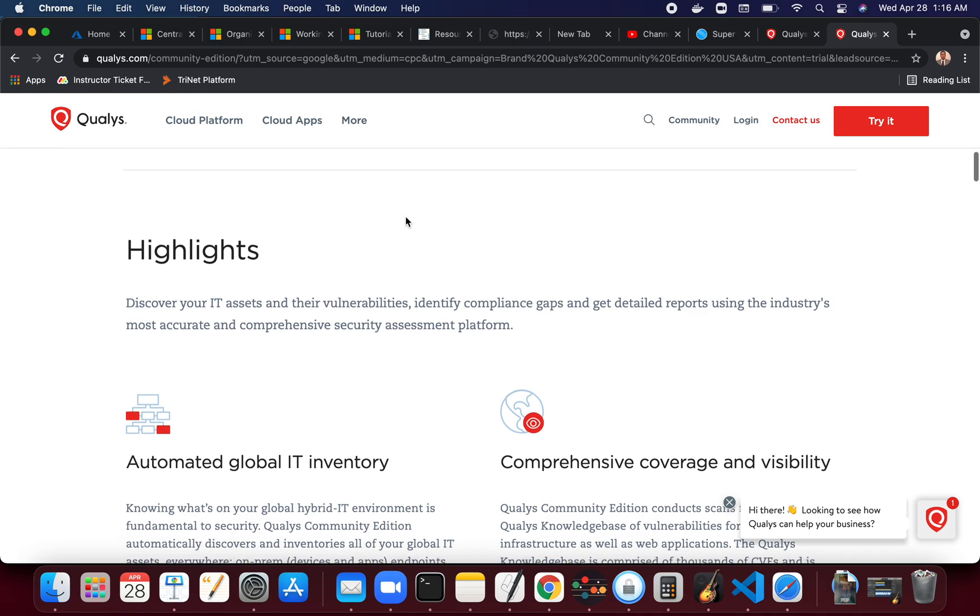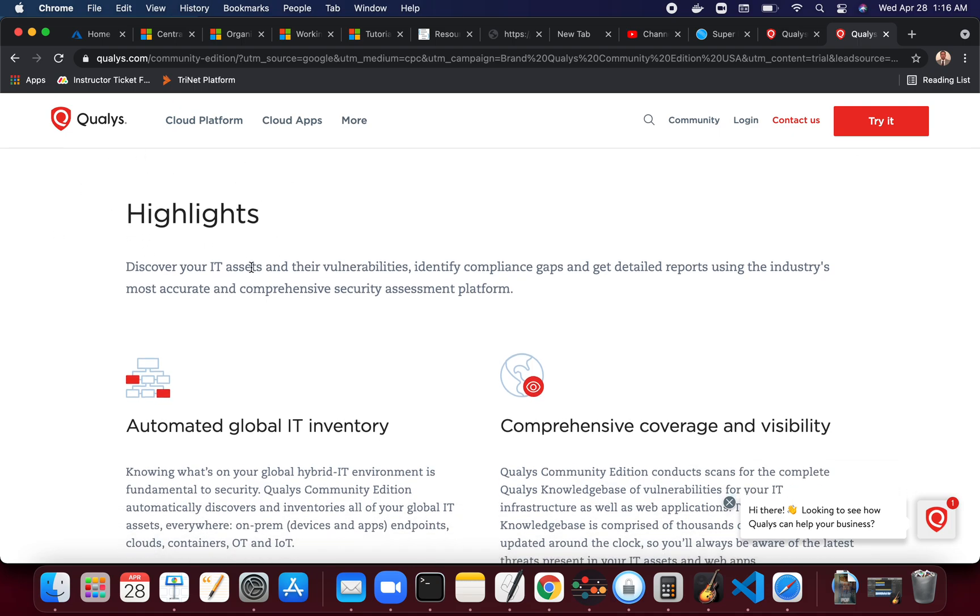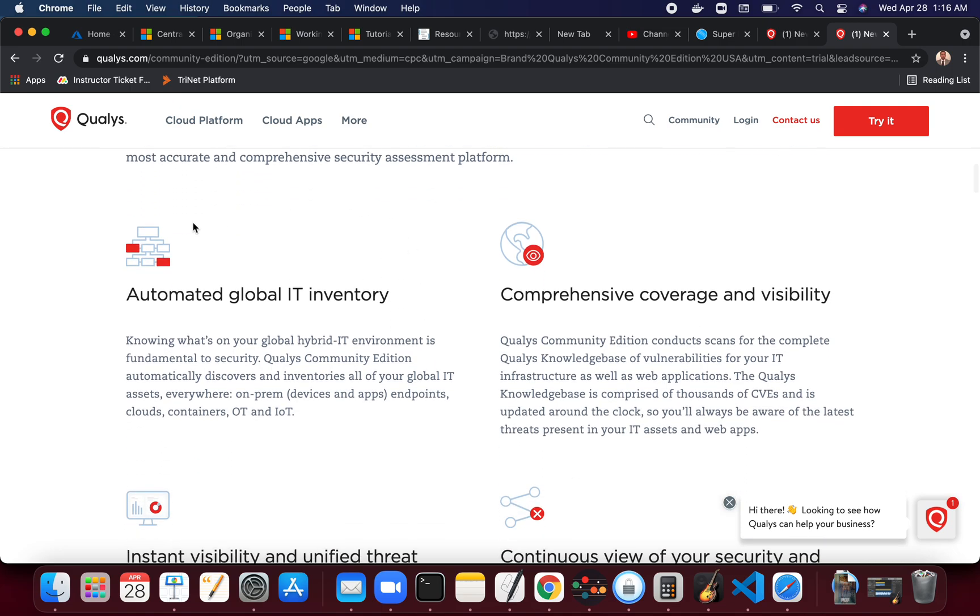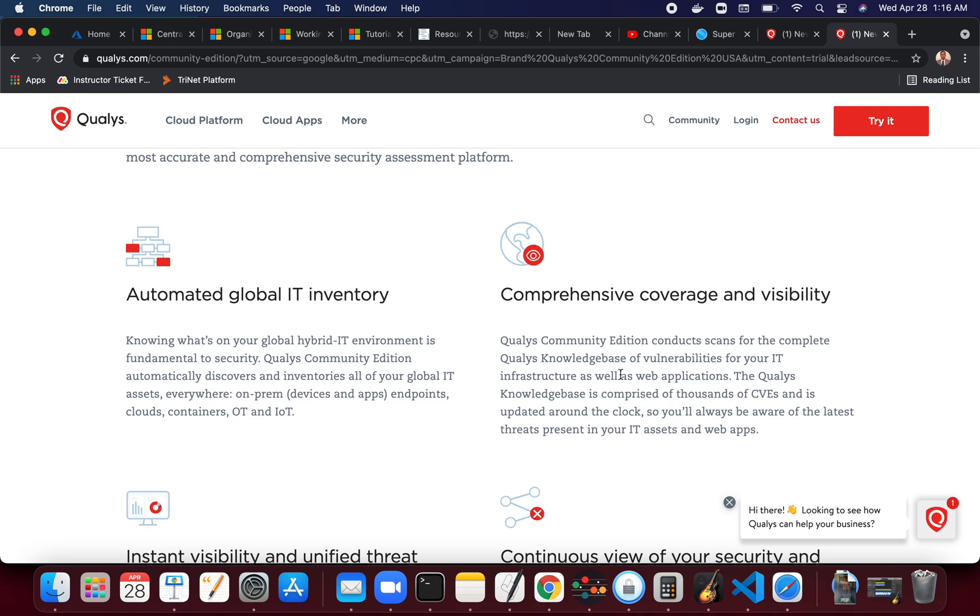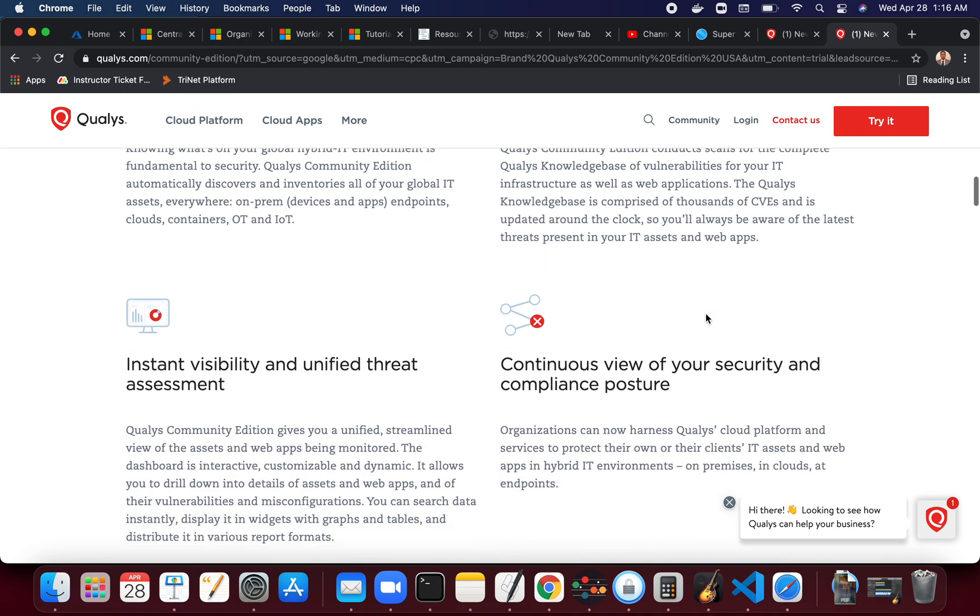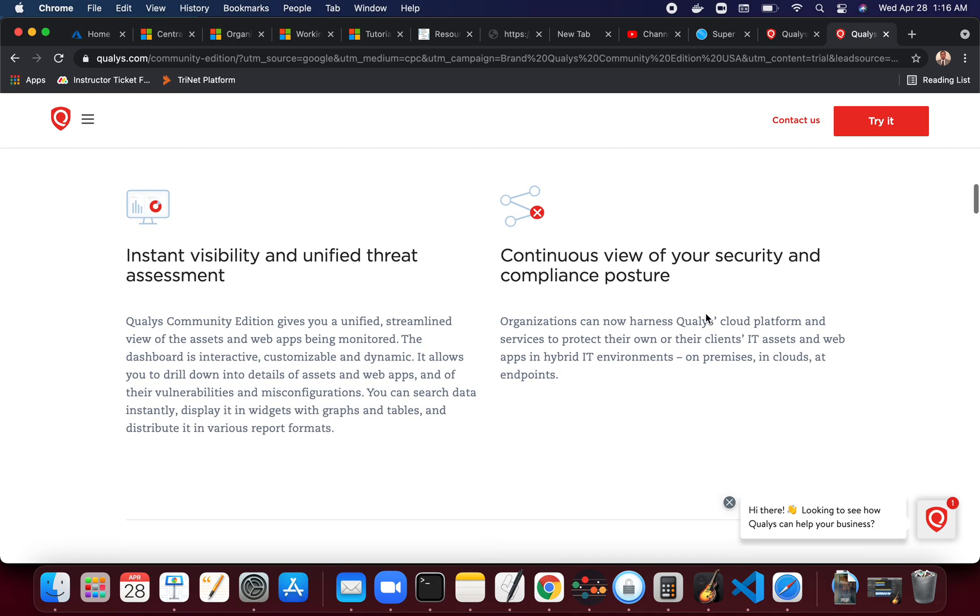You can discover your IT assets and their vulnerabilities, identify compliance gaps, and get detailed reports using the industry's most accurate and comprehensive security assessment platform. Some of the features: automated global IT inventory - it will just look for all the assets and report back to you in a global IT asset module, comprehensive coverage and visibility, and then they have a unified threat assessment.